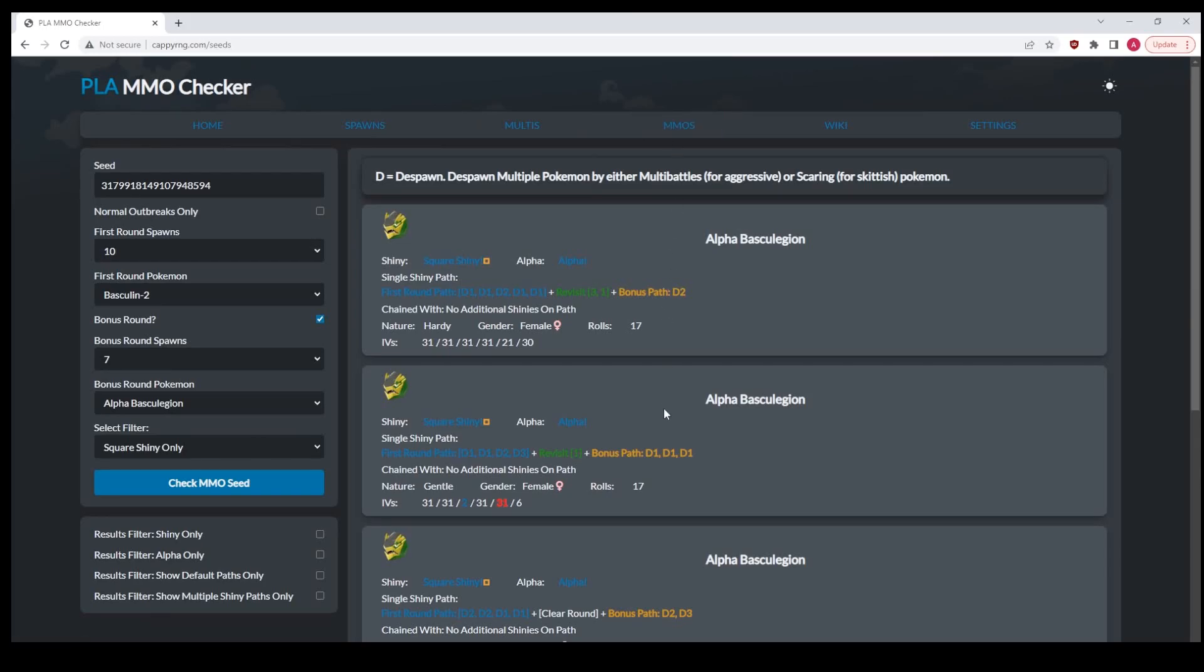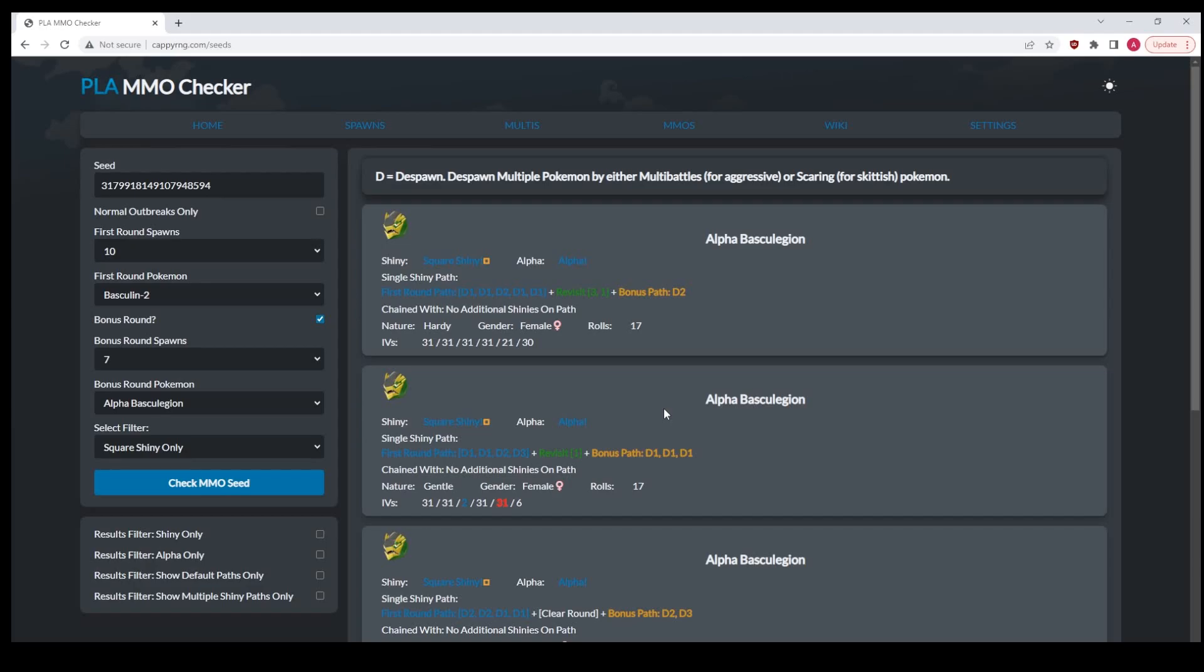Again, that's CappyRNG.com, my new domain. Cappy.pythonanywhere.com still exists, it's not fully up to date. I intend to bring it up to date, but this is newer hardware, faster hardware, better hardware, and I'm pretty proud of it. Huge thanks to Adam for coming in and refactoring my code and making it run way more efficiently. Everything should still function exactly the same.